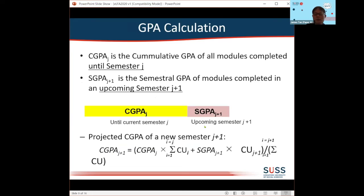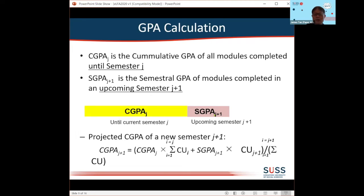Let's extend the grade point average a bit more. If I am currently in semester J — say my third semester, so J equals 3 — my CGPA for the current semester will be CGPA 3. If I am planning to take modules in semester 4, the semestral GPA for semester 4 will be denoted as SGPA 4.